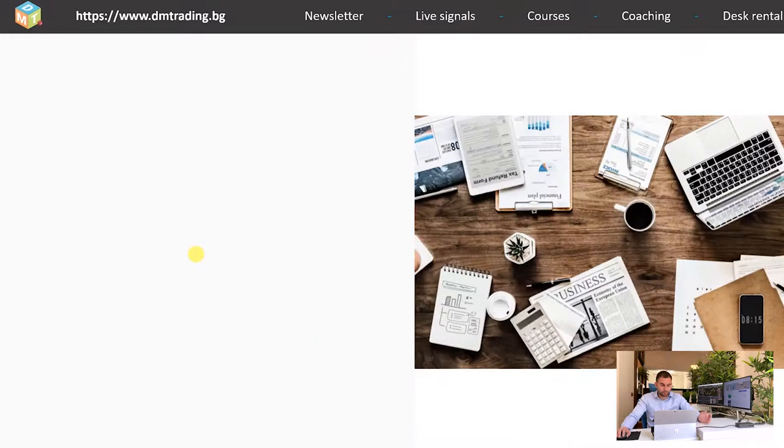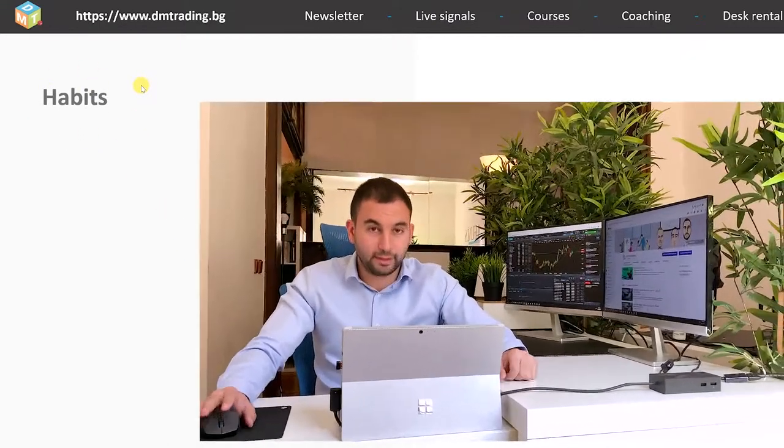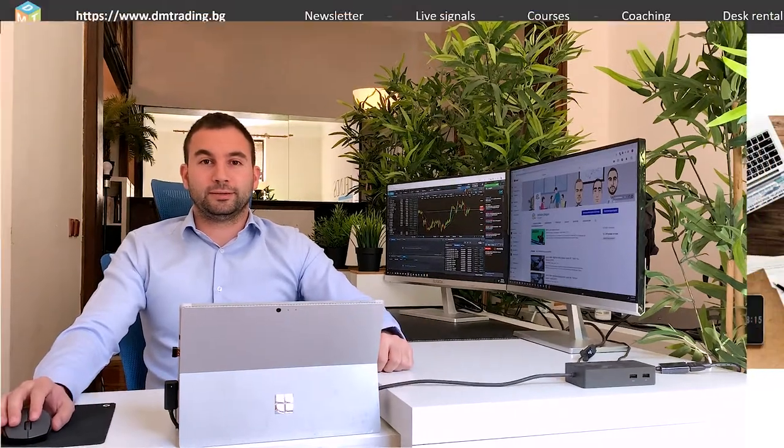Now what's next are the trading habits. There are several habits if you manage to master you'll become very profitable trader and possibly very quickly. If you want to find more about this topic you can check my special vlog profitable trading habits it is available on our YouTube channel.